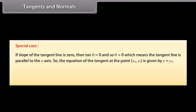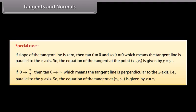Special case: If the slope of the tangent line is 0, then tan theta equals 0 and theta equals 0, meaning the tangent line is parallel to the x-axis. The equation of the tangent at (x1, y1) is y equals y1. If theta approaches pi by 2, then tan theta approaches infinity, meaning the tangent line is perpendicular to the x-axis, that is parallel to the y-axis. The equation of the tangent at (x1, y1) is then x equals x1.